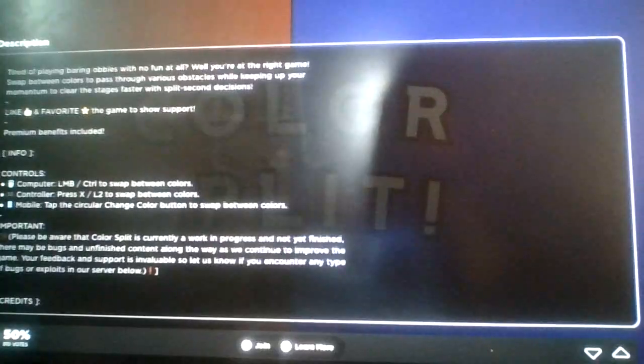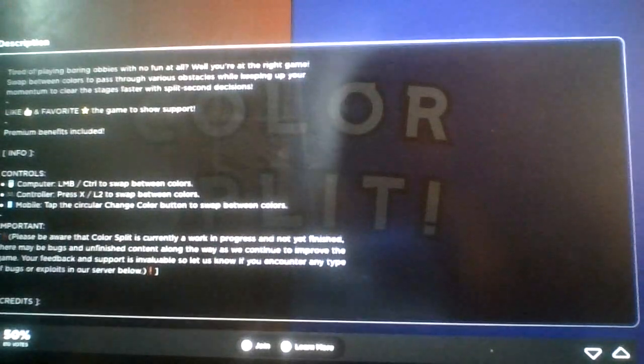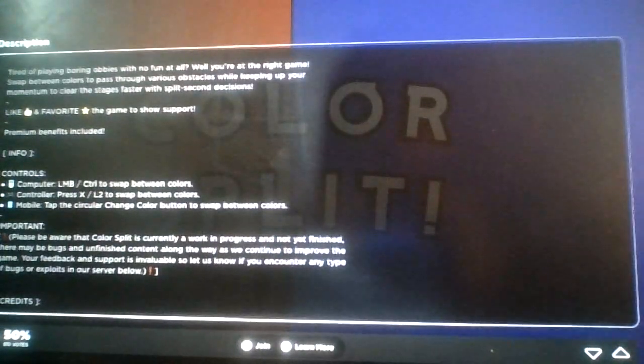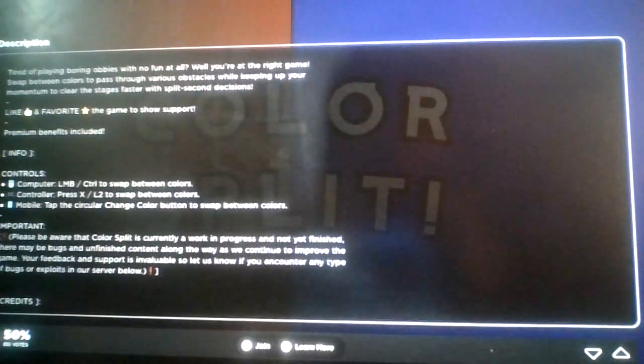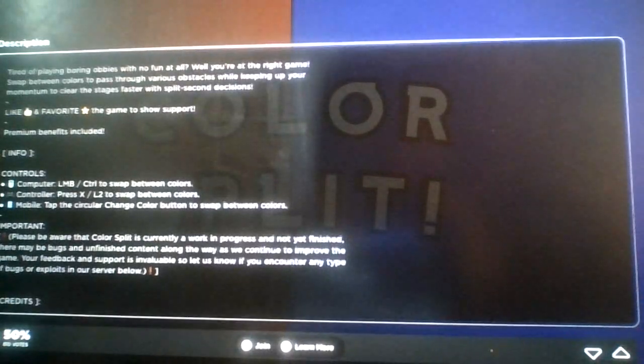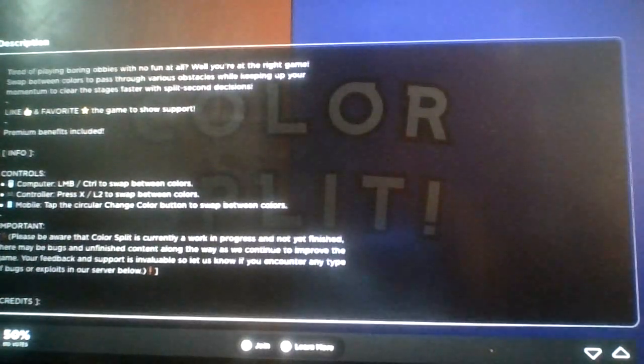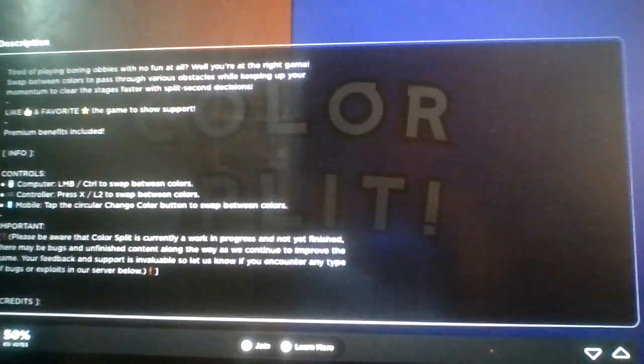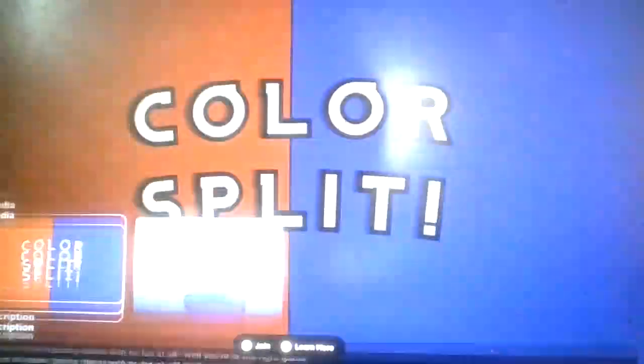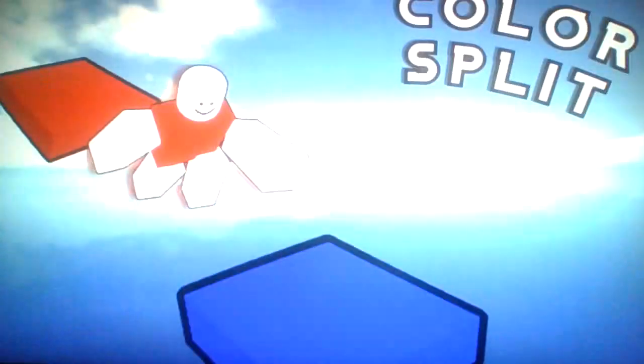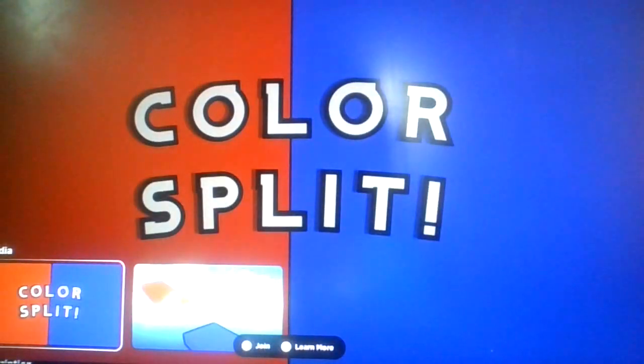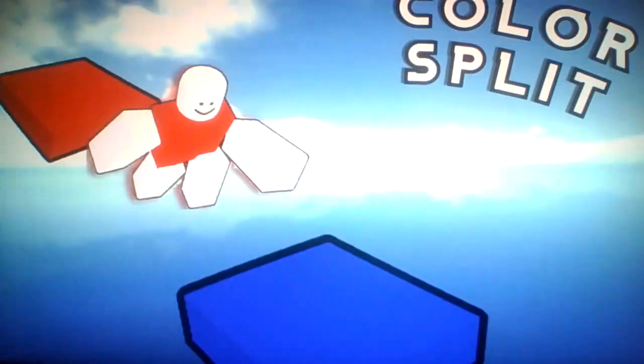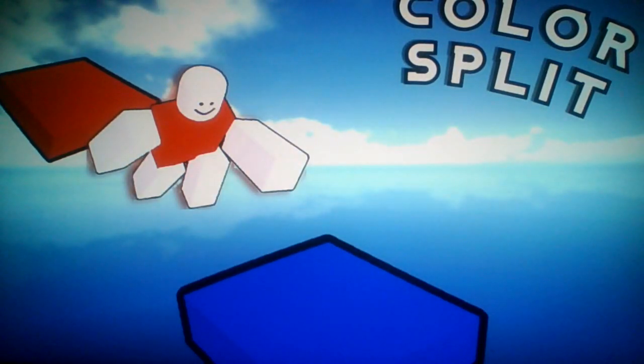Tired of playing boring obbies with no fun at all? Well, you're at the right game. Swap between colors to pass through various obstacles while keeping up your momentum to clear the stage faster with split-second decisions. So basically Color Split, it's where you're in this obby and you can switch to red or blue, and this is where you complete some puzzles and stuff.